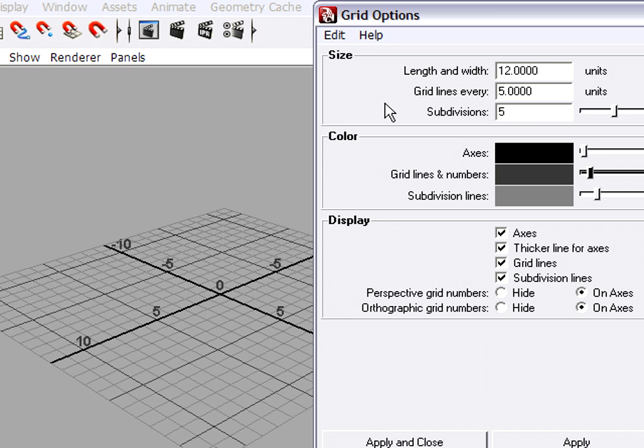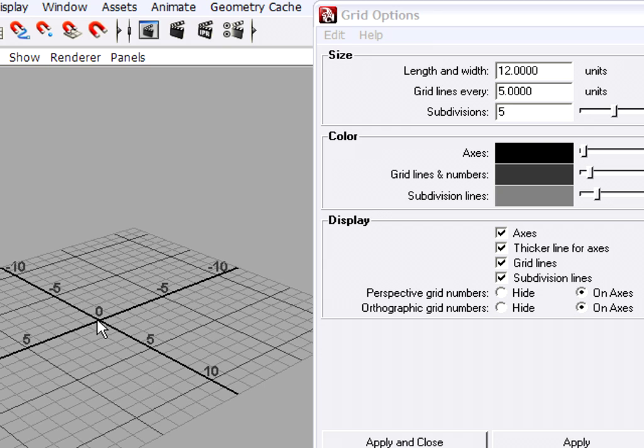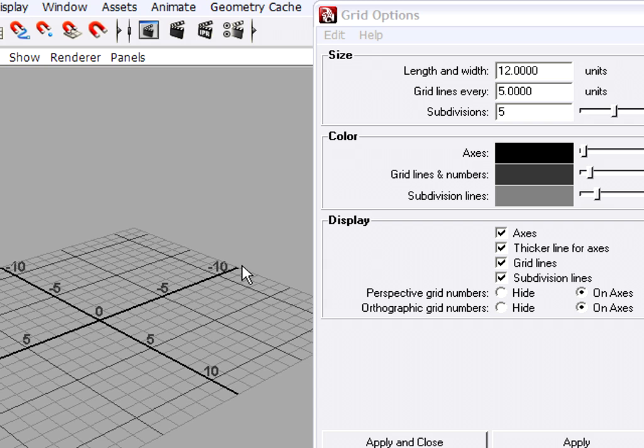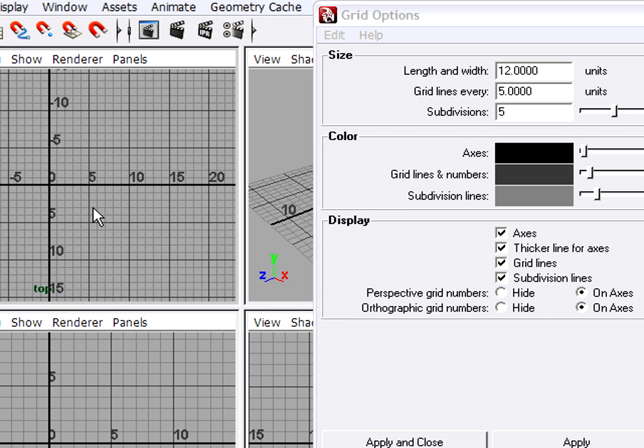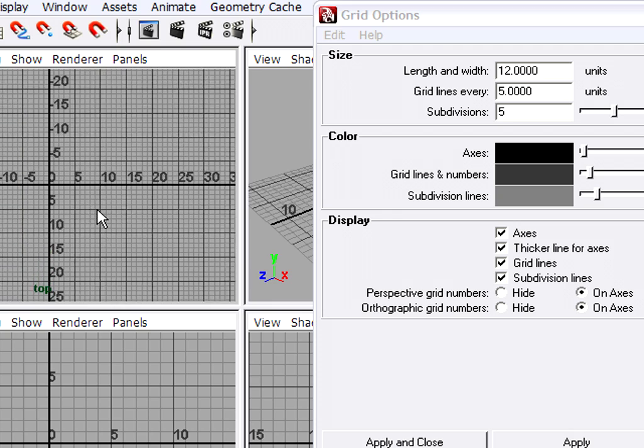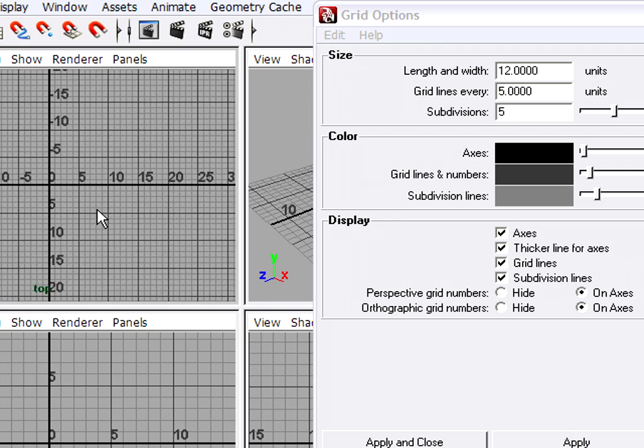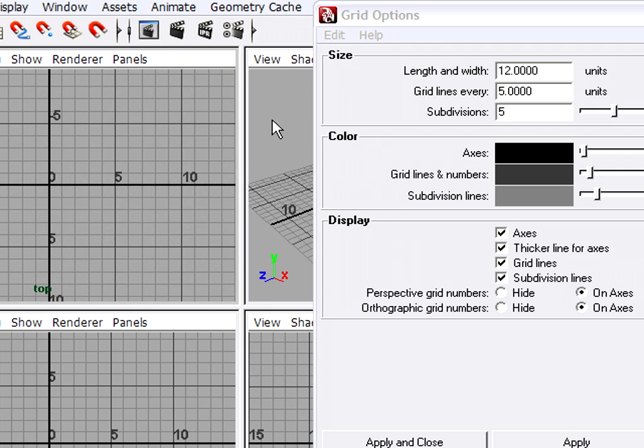Okay, so what this is doing is the first field here is the extent of the grid in the perspective view from the center to the edge, and the default in Maya is 12. So the default Maya grid is only 12 centimeters from center to edge. Tap the space bar and go back to the top and front views and you'll see that those grids extend infinitely. There's no limit to the grid in the ortho views.